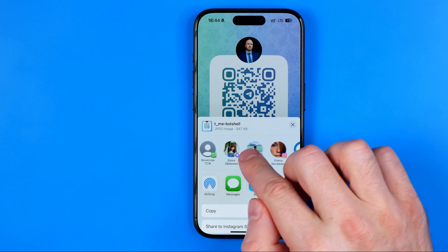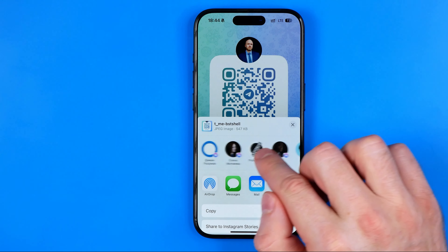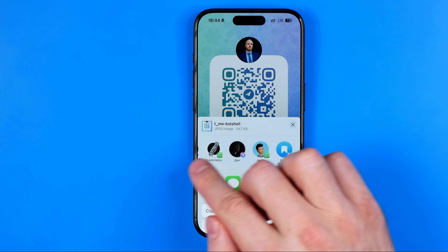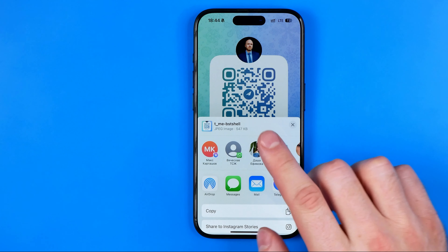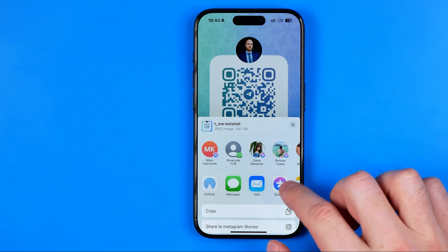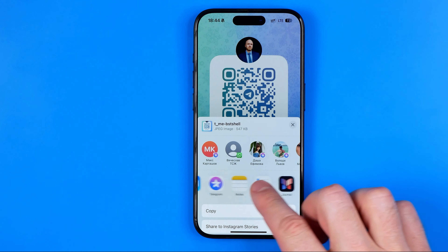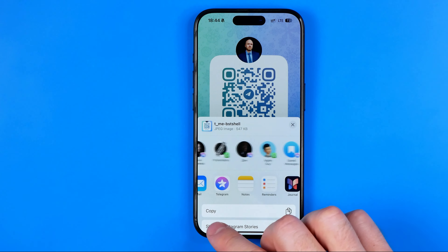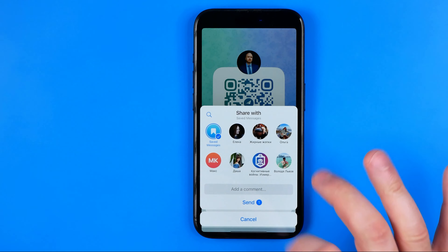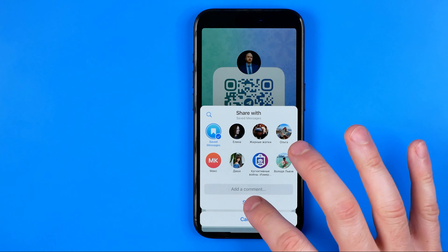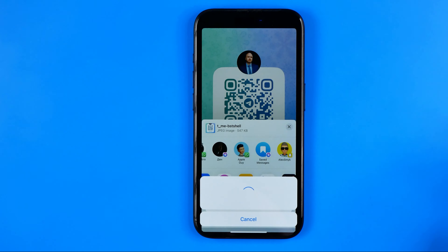After that we can choose a way how we would like to share it. We can use one from the suggested options — we can share it by messages, AirDrop, email, or another messenger. I'm going to save it to Telegram, to saved messages. I'll select saved messages and hit send.